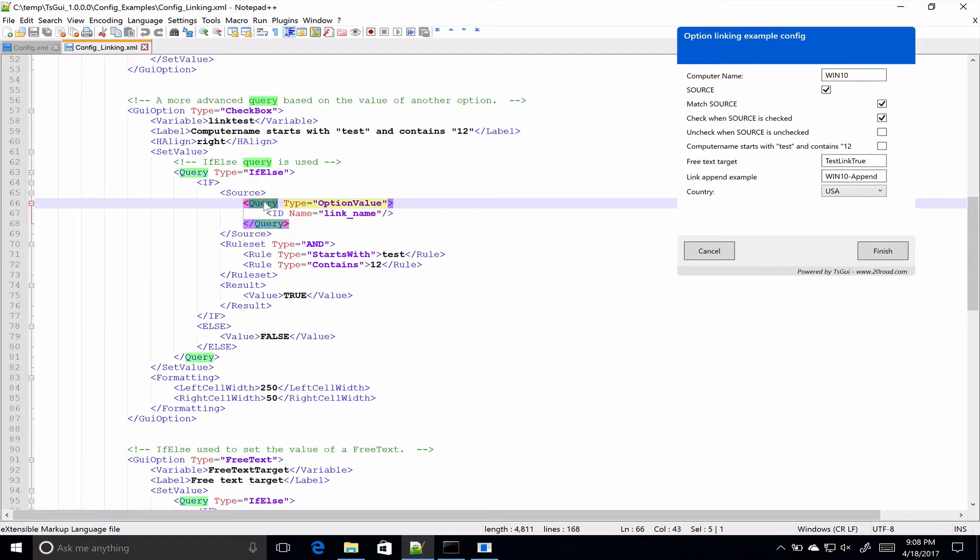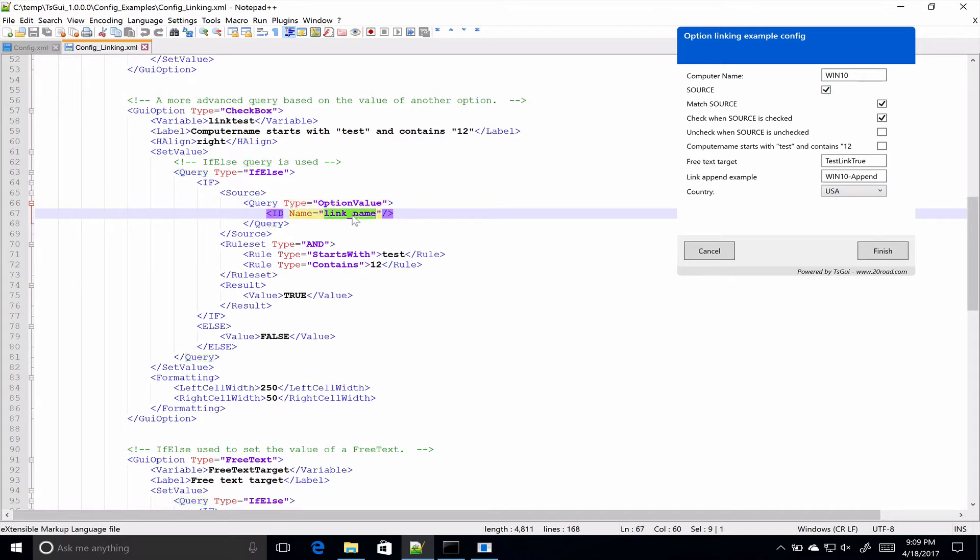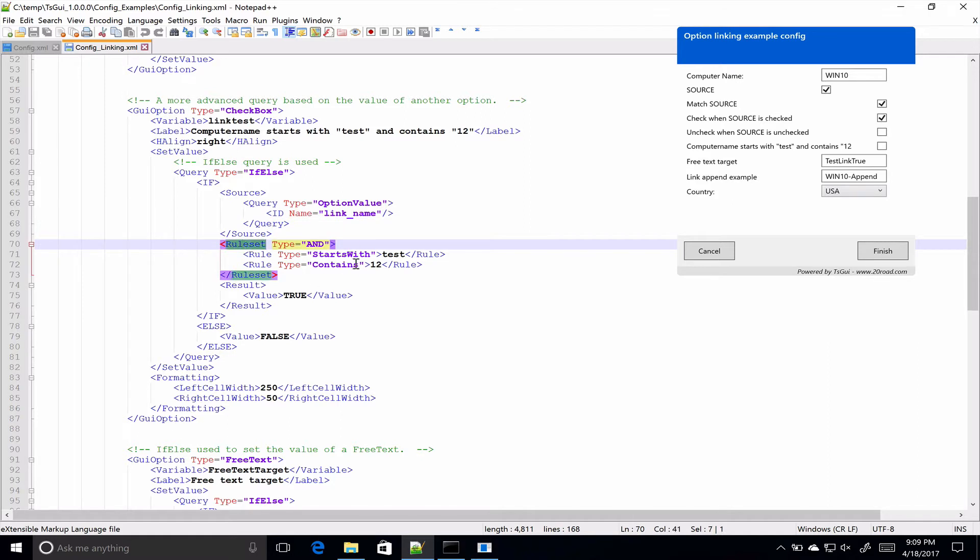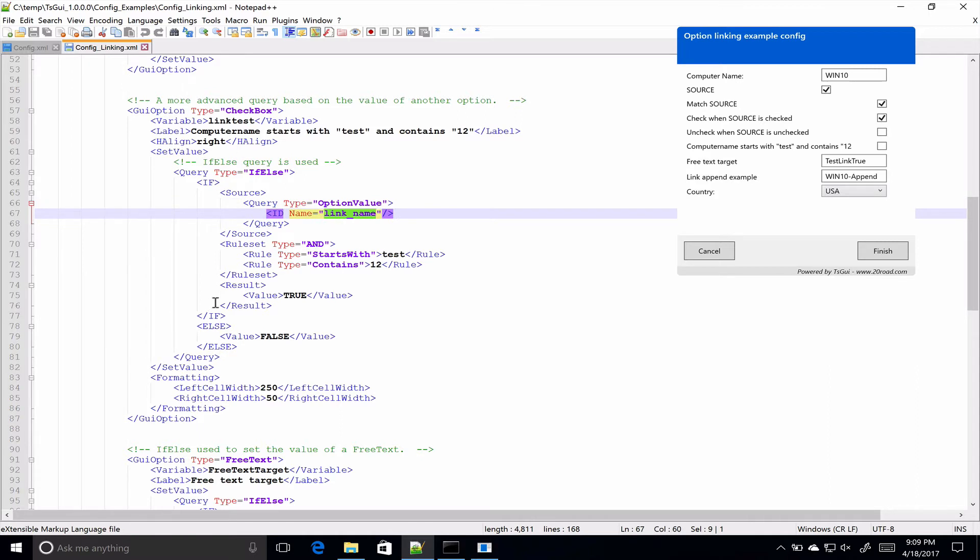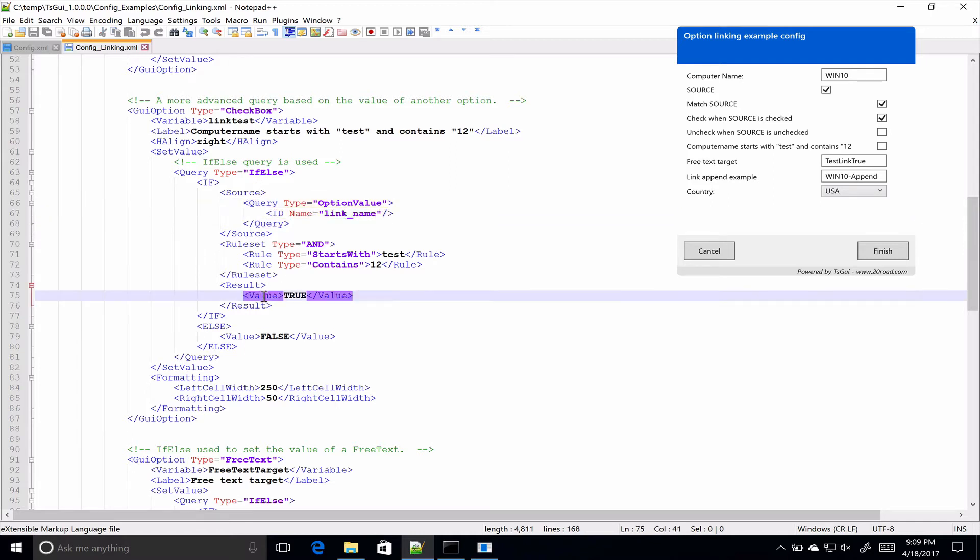So what you can do here is you can create a query. Now this query could be a WMI query if you wanted it to be, it could be an environment variable. In this case we're using an option value query, and this is what we're using to do the option linking. So when we query the option value, what we're doing is if the source equals, we'll basically get the value of the source with this id. From there, we're processing it through a rule set. And then from there we see the result. And again the result could potentially be another WMI query, or environment variable, or option value. So it could be the case of if this id starts with test, then set the result to the value of another option value, if you wanted to. So you can use these queries to do pretty much whatever you want.